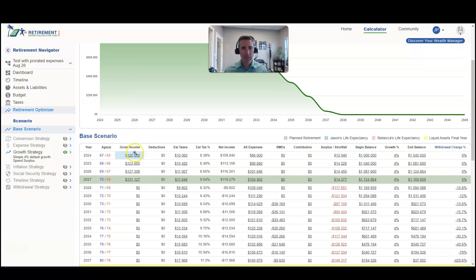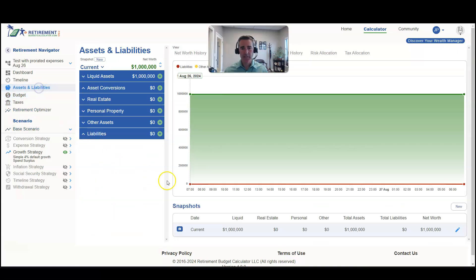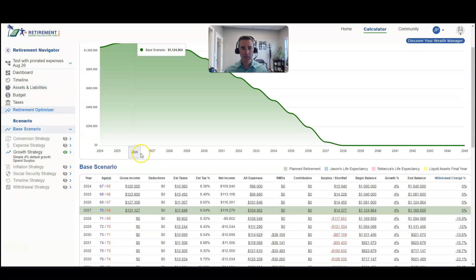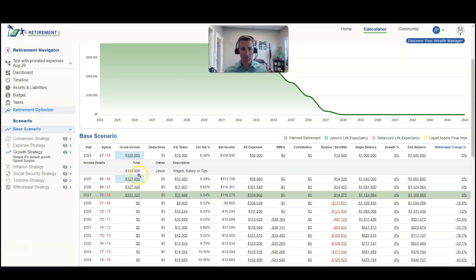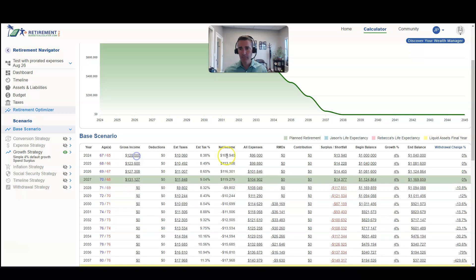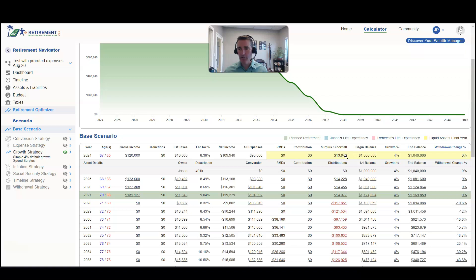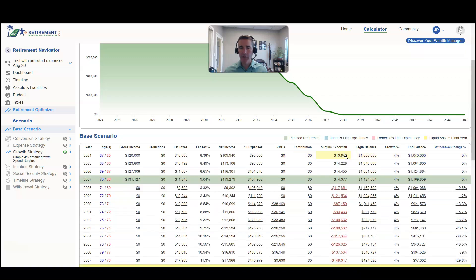So you can see, here we are — we've got a brand new model created. If we look at assets and liabilities, there have been no snapshots created. They have $120,000 of income, $96,000 of expenses, and their surplus or shortfall for the entire year — in this case, a surplus of $13,940 — is for the entire year.